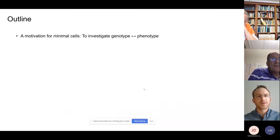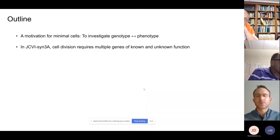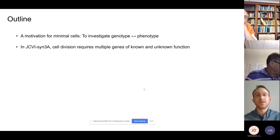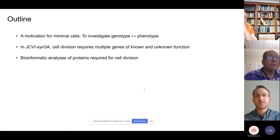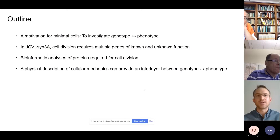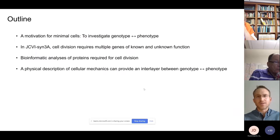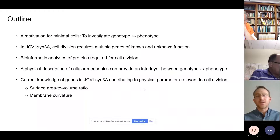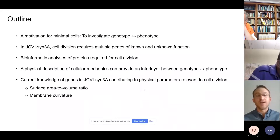As an outline, after a slide on motivation, we'll describe our previous work on genes required for cell division in JCVI-SYN3A. Among those genes, some required for normal cell division did not have a known biomolecular function. That leads to more recent work on bioinformatic analyses of proteins required for cell division, as well as a physical description of cellular mechanics — in particular, the surface area to volume ratio and membrane curvature.